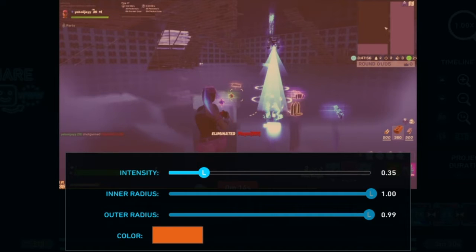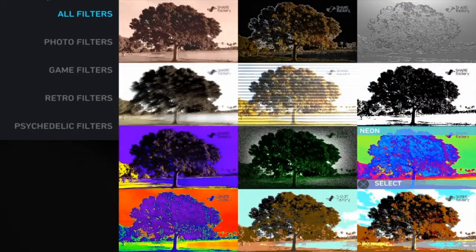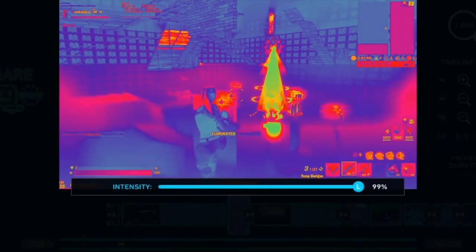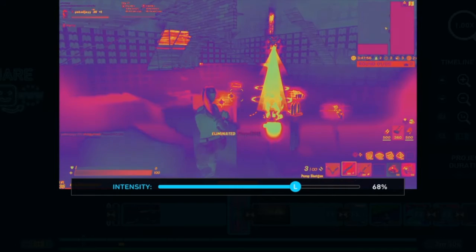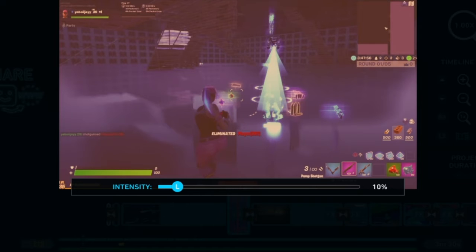You add a filter — add Neon. Edit the filter and turn it down to ten. Turn it down to ten.